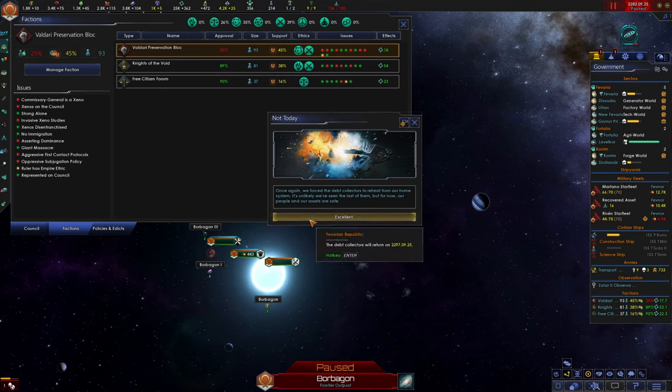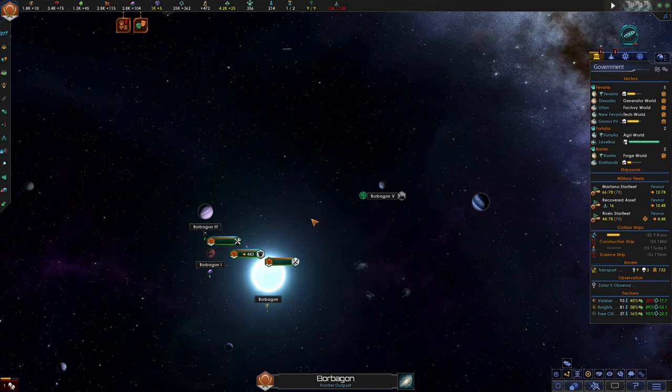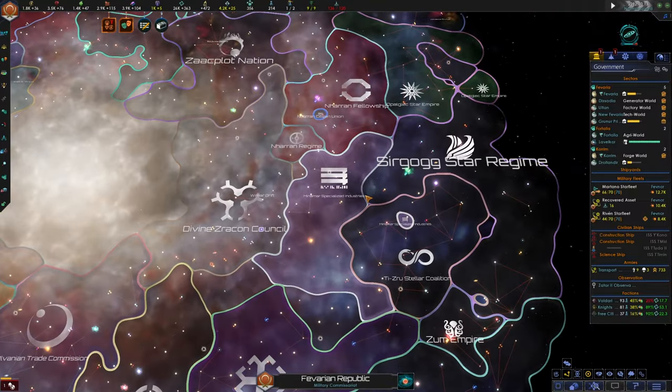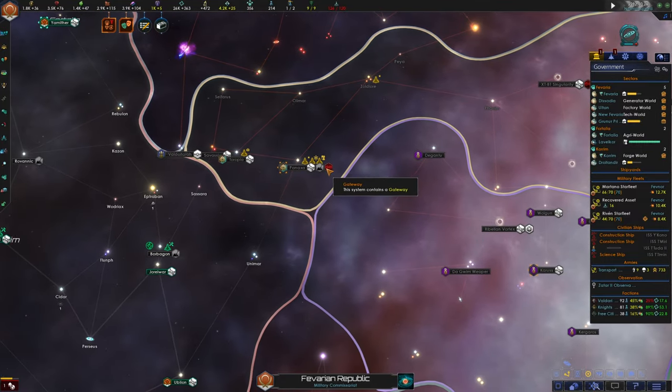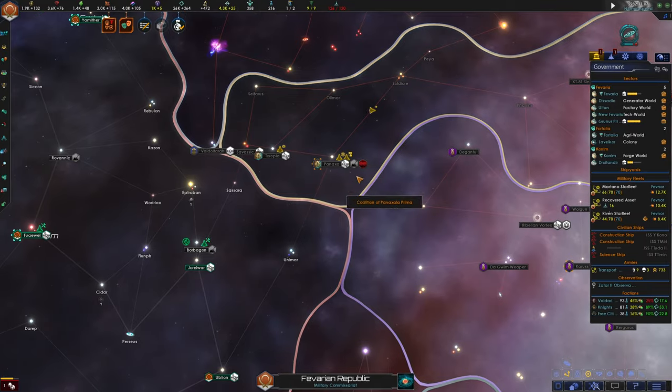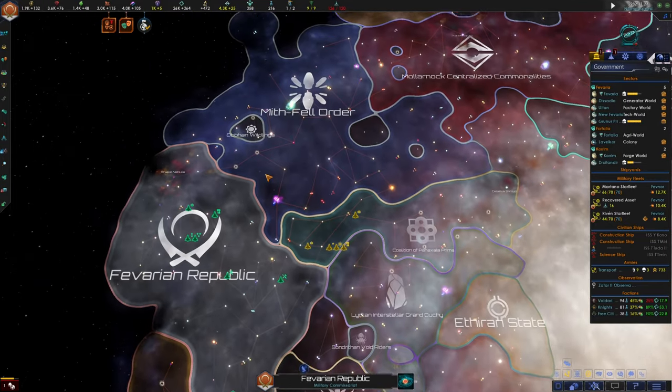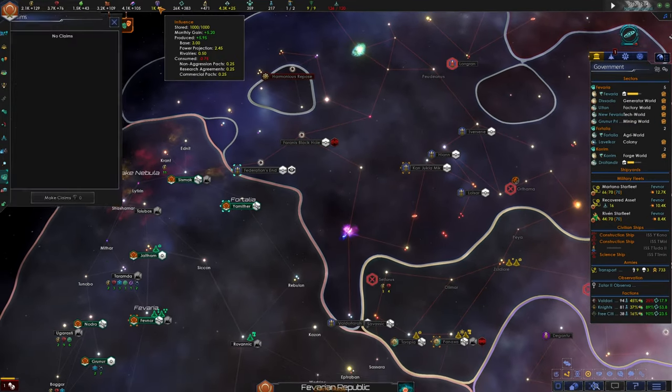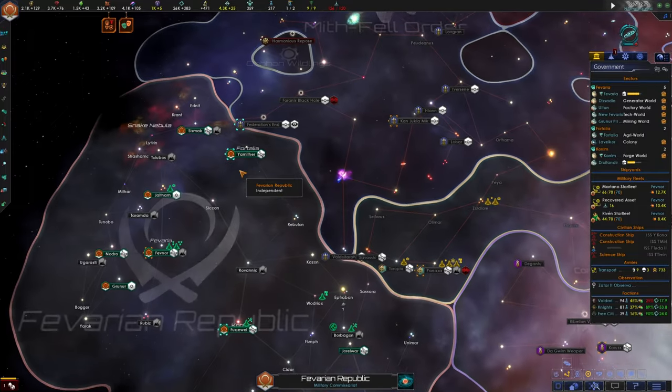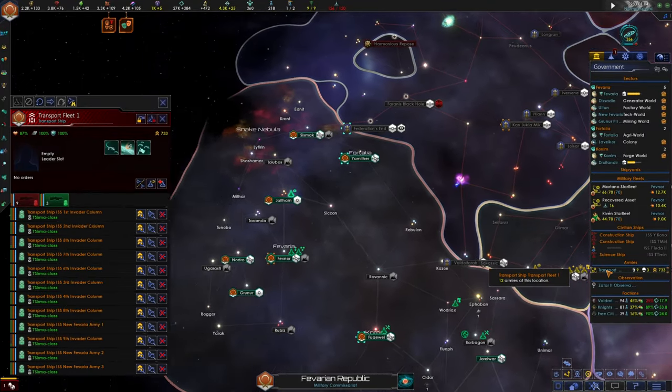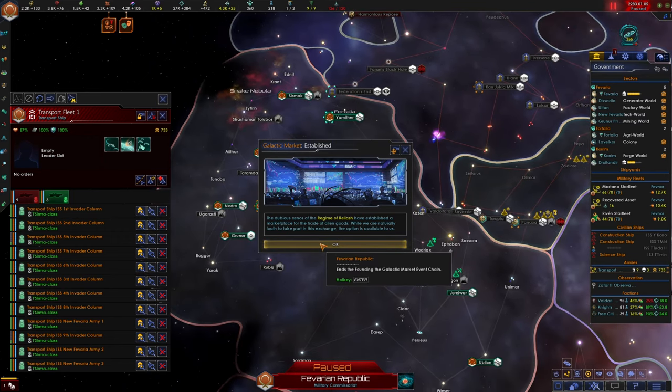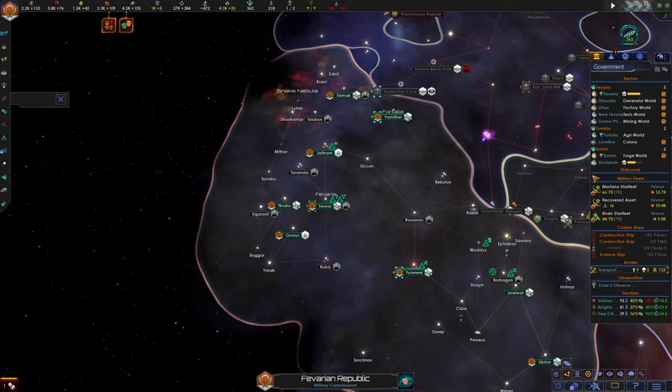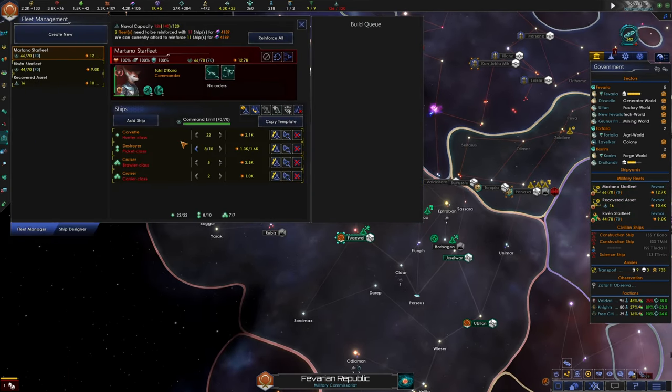Once again, we forced the debt collectors to retreat from our home system. It's unlikely we've seen the last of them, but for now our people and our assets are safe. We're gonna have to eventually declare war against MSI, but we can't really do so until we have a means of getting all the way over here. We don't have a gateway. There's actually a gateway here. Maybe it might be worth conquering Panaxala to gain access to this gateway. There's an L gate here too. We need a defensive war to claim systems though, because I really want to declare a liberation war, not a conquest war. I guess we missed the mark to establish a galactic market. The regime of Rylash have established the marketplace for trade of alien goods. We missed that opportunity. That's okay.